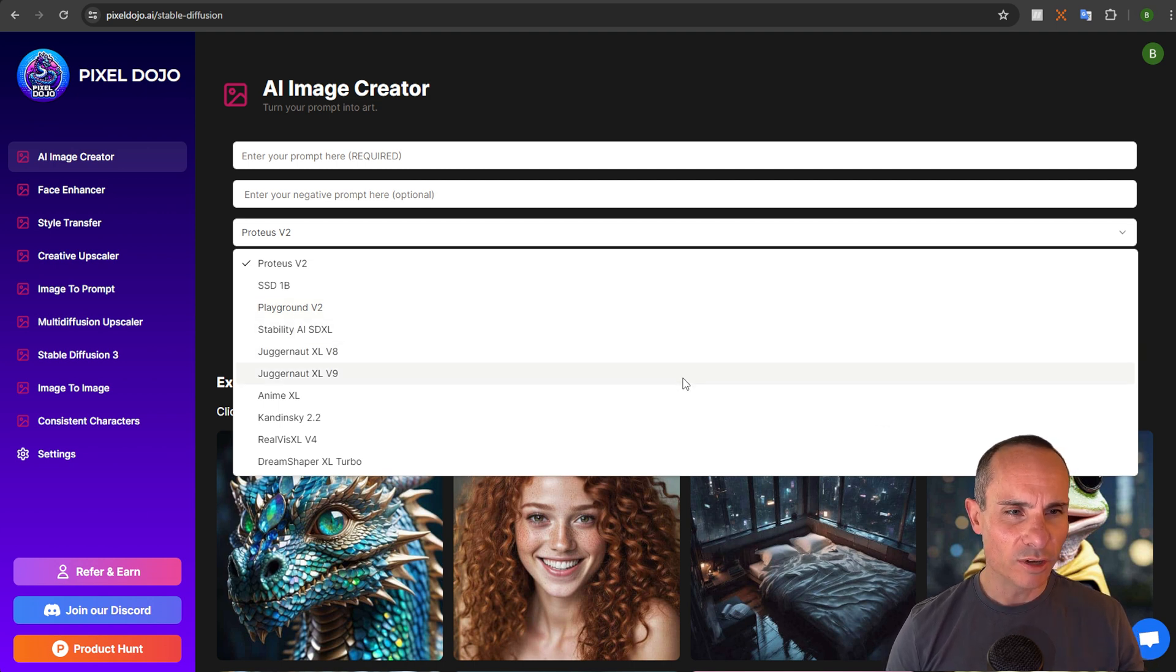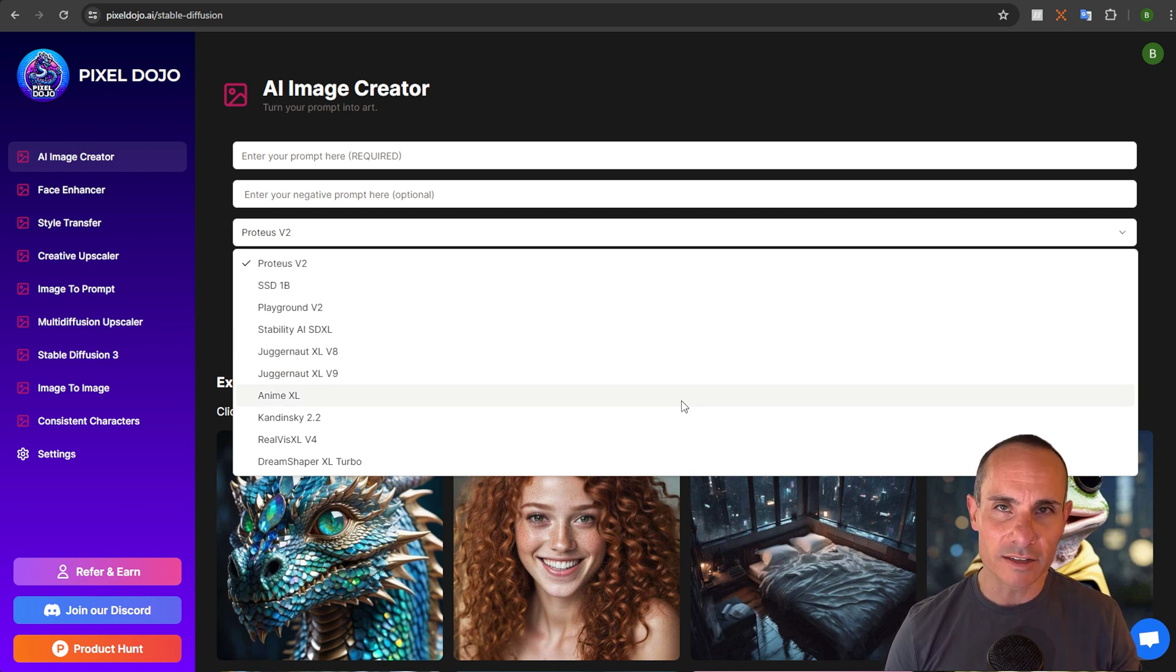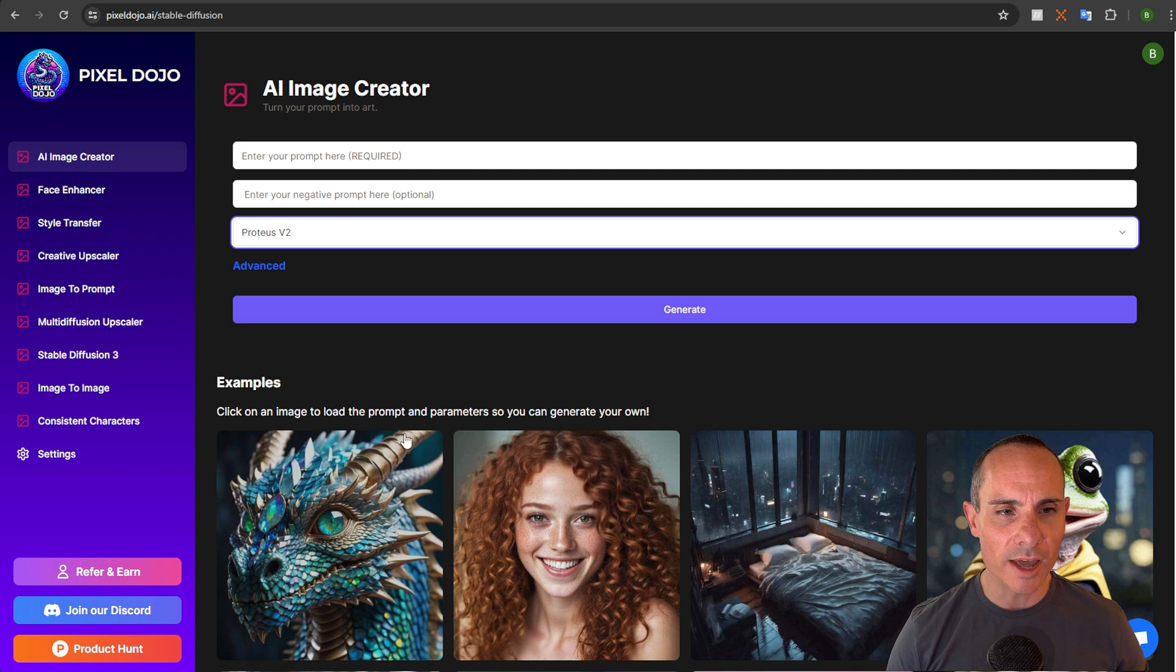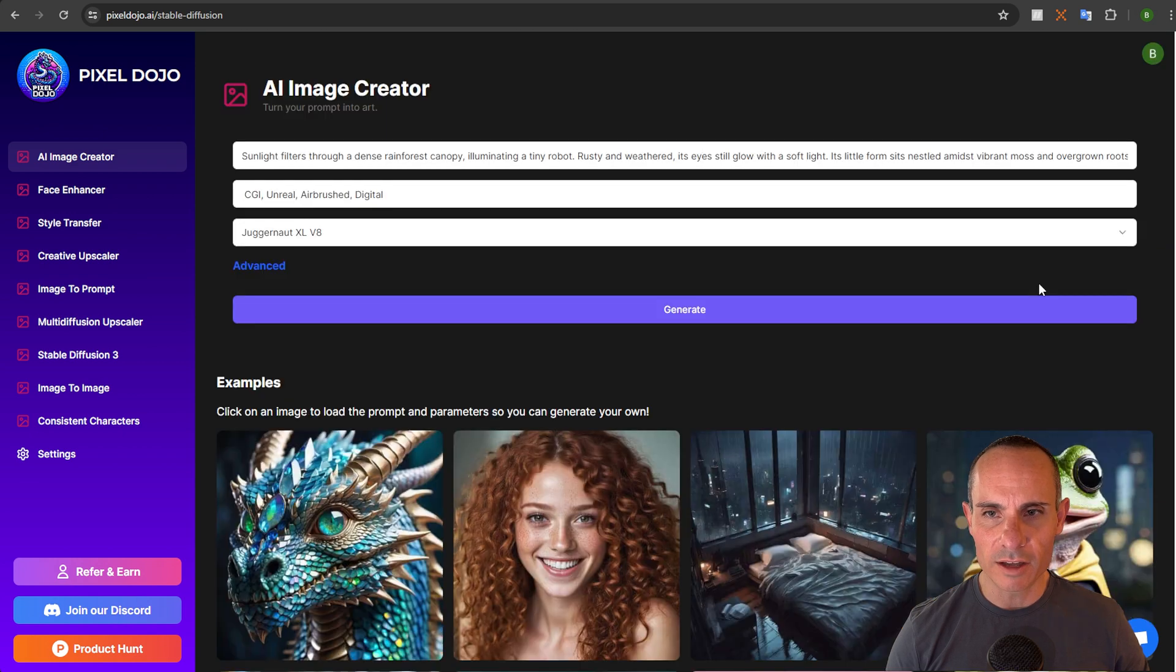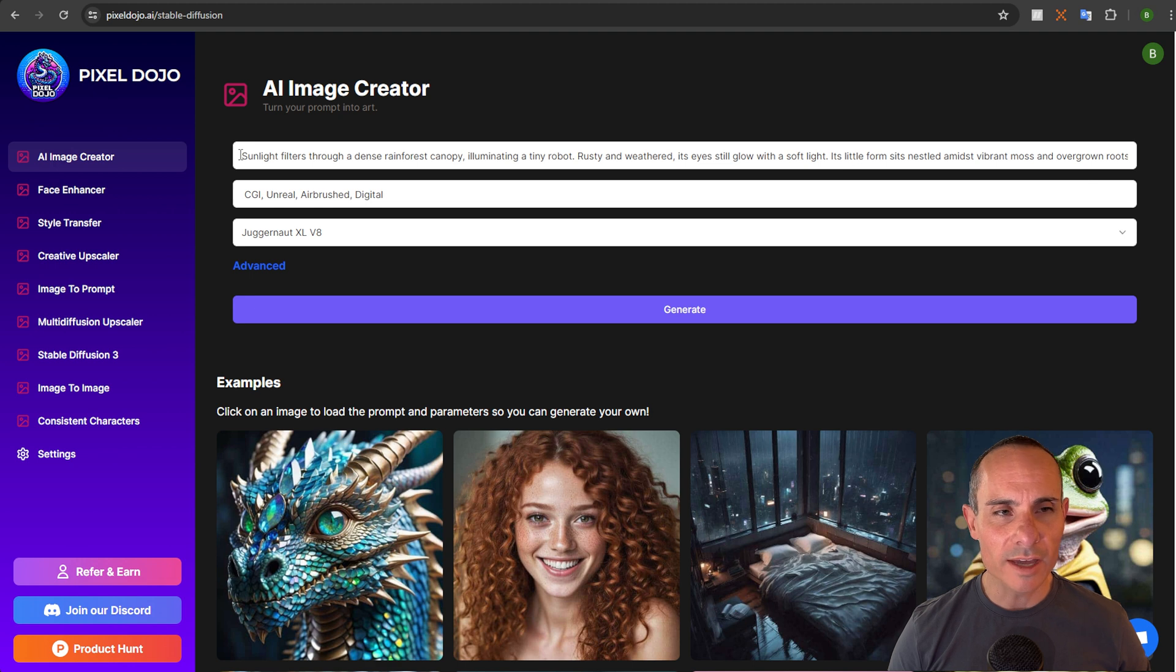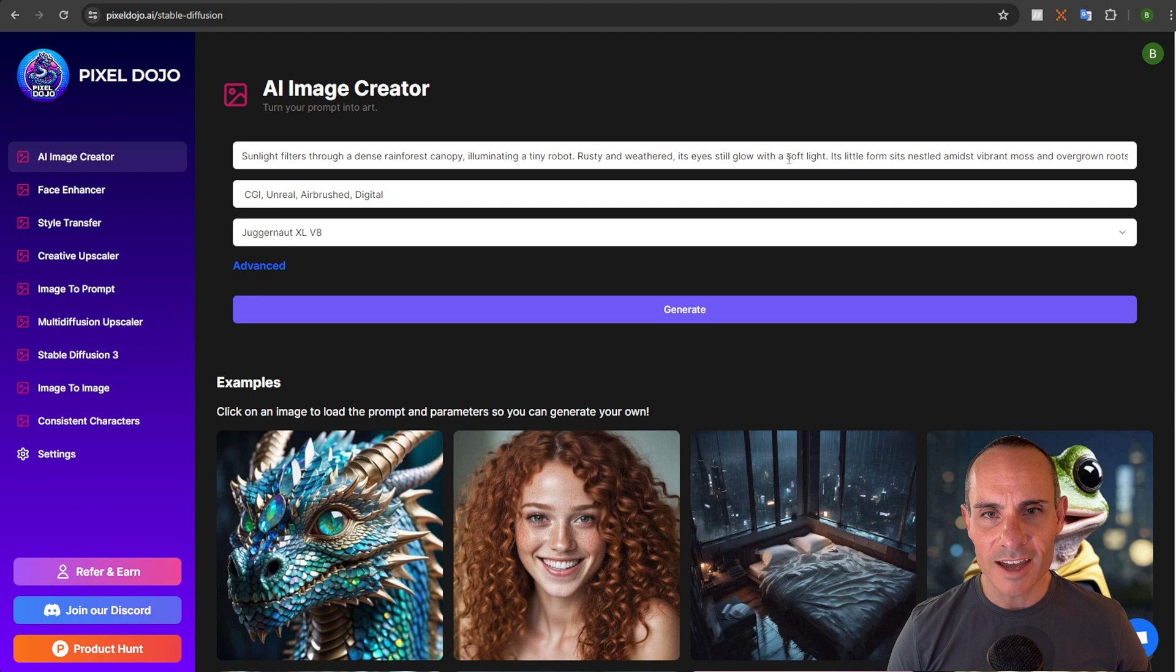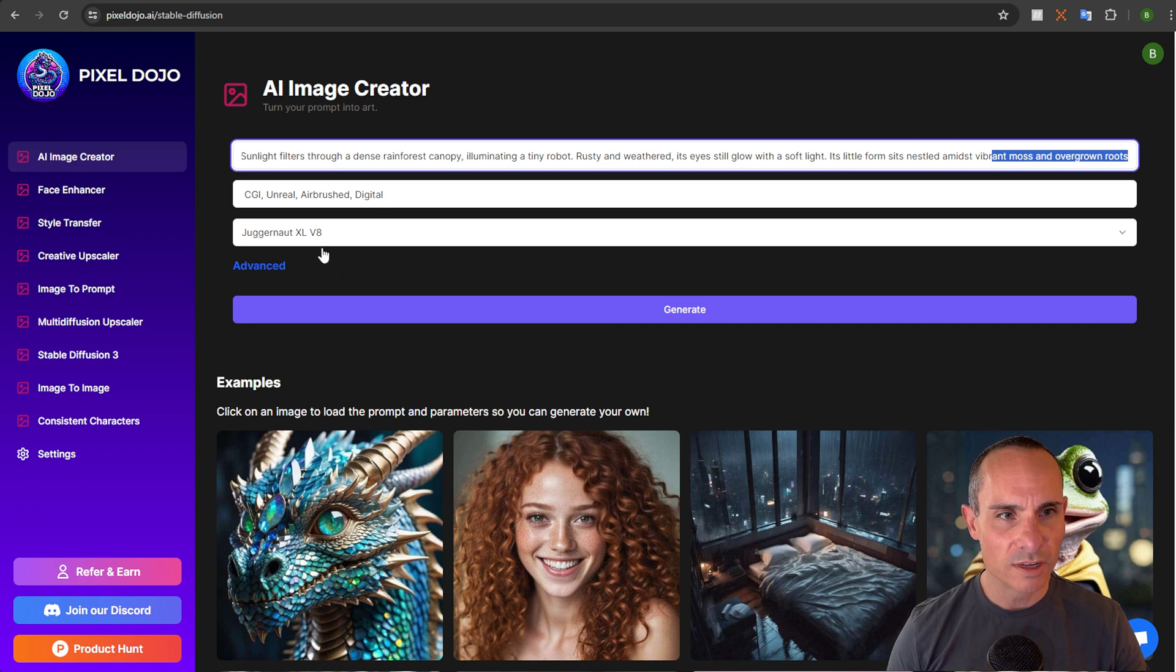So you can go in here and you can look at Juggernaut XL version 9, for example, or Anime XL if you want to create anime images. Simply select a model and then enter a prompt and you can start generating images right away. I have some examples down here below and if you wanted to create one of these, like say this robot covered in moss, select it and you can see you get the prompt right away. Sunlight filters through a dense rainforest canopy, illuminating a tiny robot, rusty and weathered, its eyes still glow with a soft light.